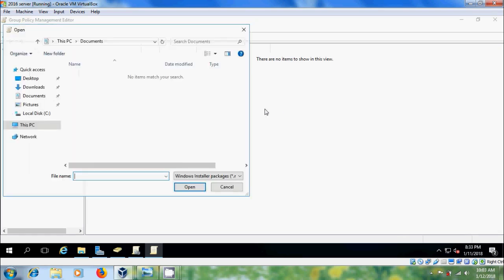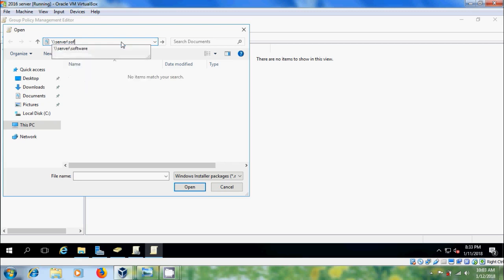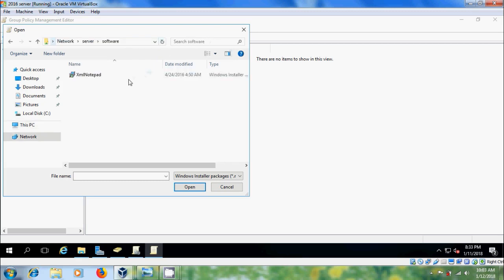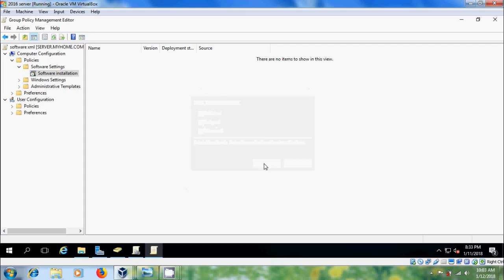Here I want to add XML notepad. So enter the root path. Please select XML notepad. Open and here we have to select assigned. OK. Now we will get XML notepad in software installation window.